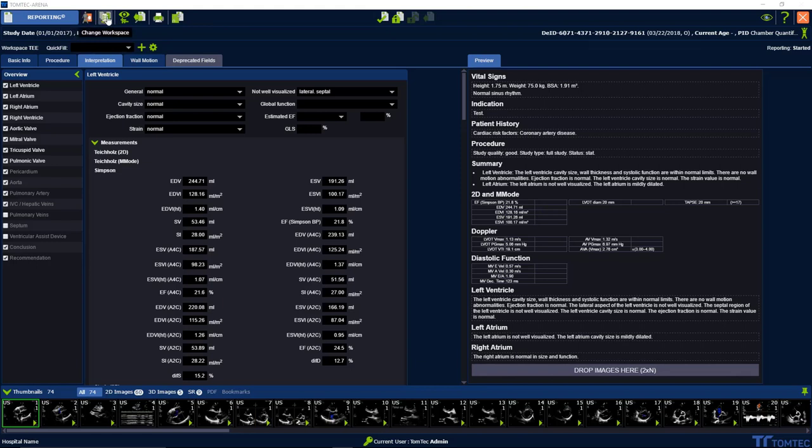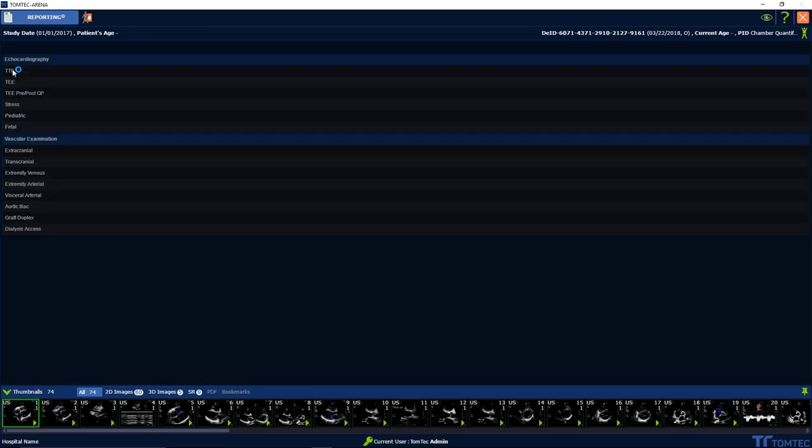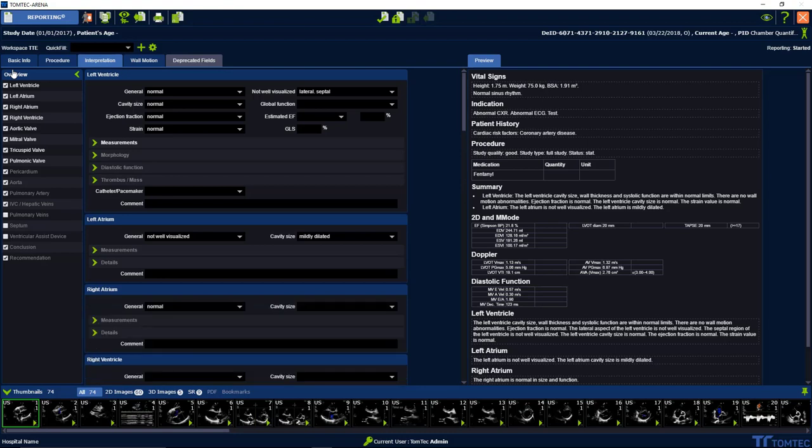The next icon to the right is change the workspace. That means if you have started your report with TOE for example, then during your work you can change the workspace to TEE for example. Your drop downs and your inserts on the right side will stay.